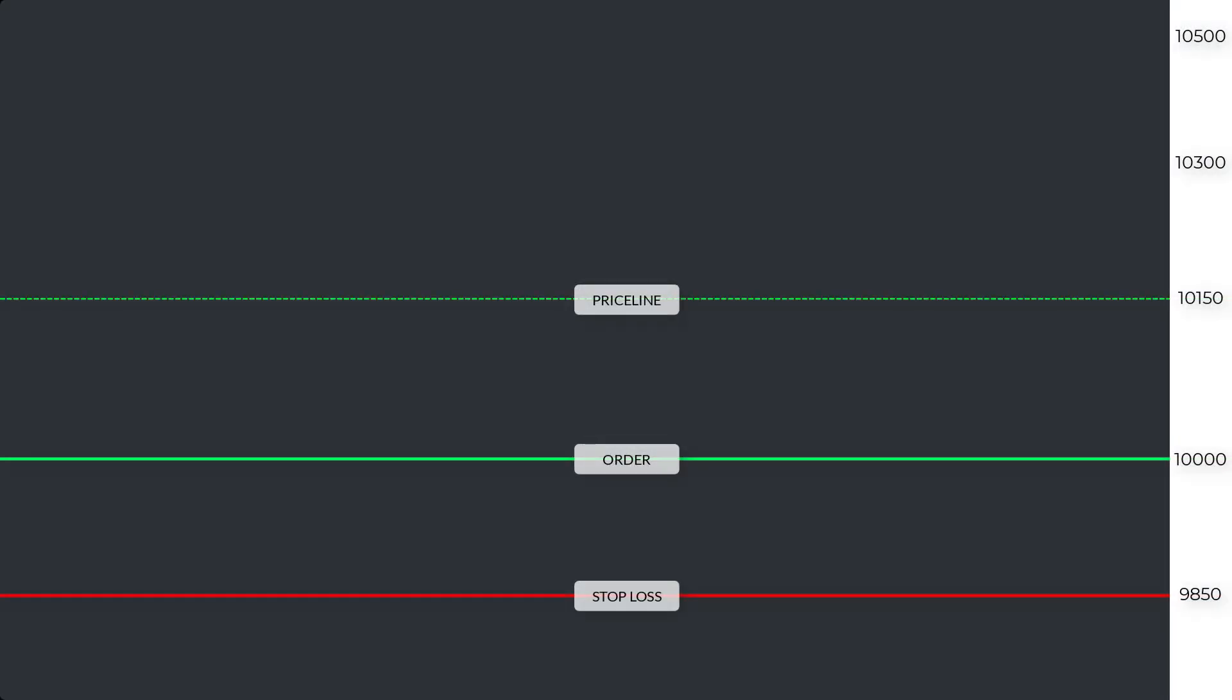First, let me give you a quick basic breakdown of the trailing stop. Let's say I opened a long at $10k. My stop loss is currently $9,850.